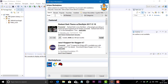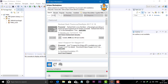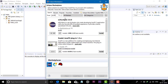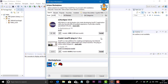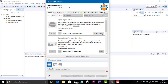We need to install JavaFX, so type JavaFX and search. It will search, and now you can see e(fx)clipse 3.0.0. Install this by clicking on Install.